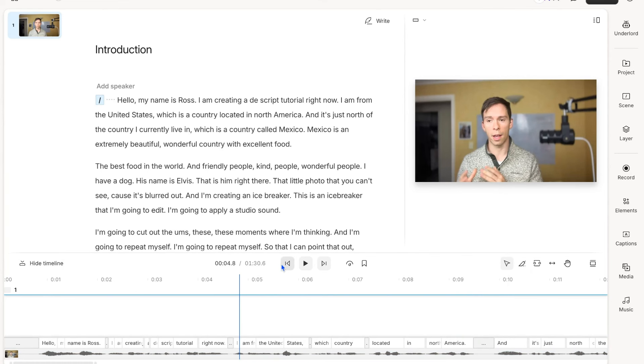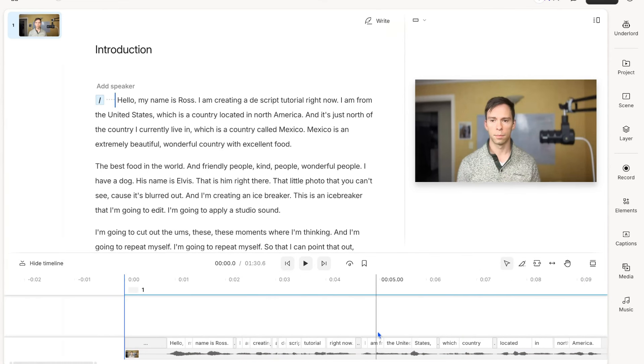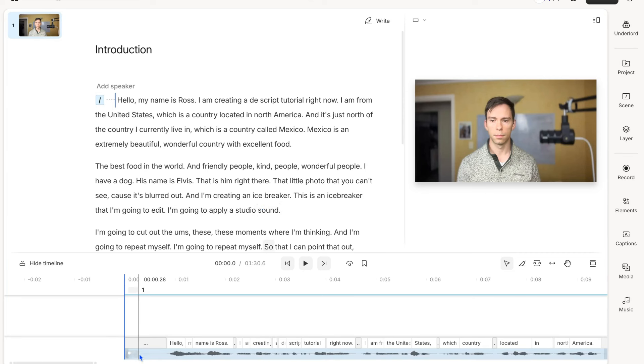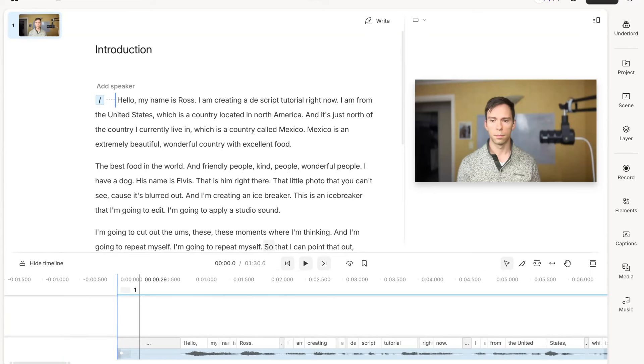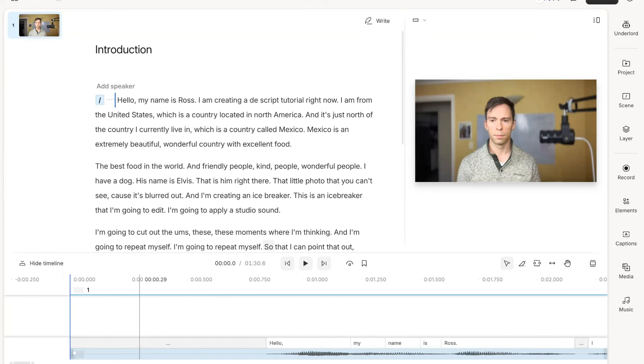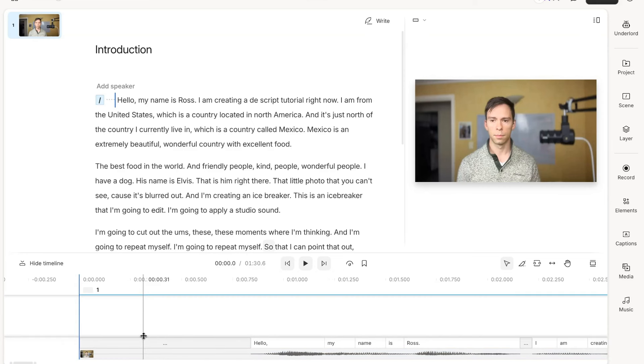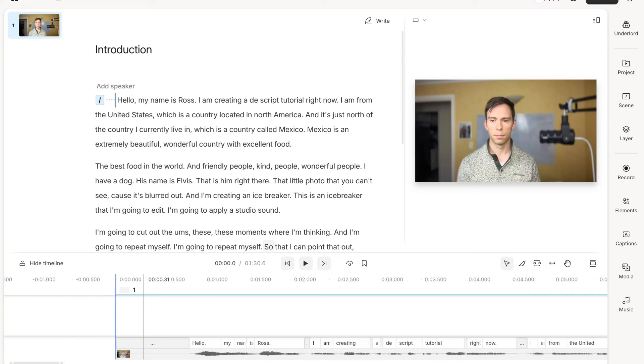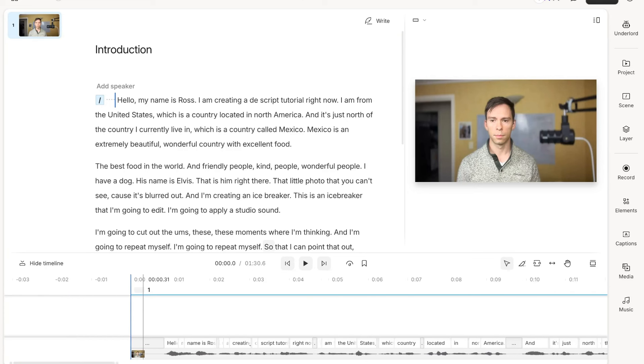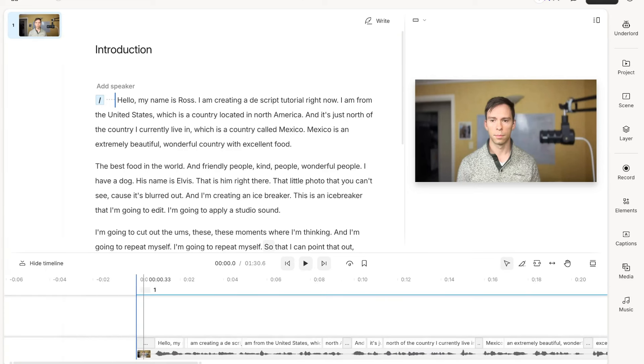When I'm first coming into this video, what I'm going to do first is I can zoom in on the timeline by holding command on my Mac computer and scrolling up to zoom in. On Windows, that'll be control and scroll up. I can zoom out by hitting command and scroll down or control and scroll down on Windows.